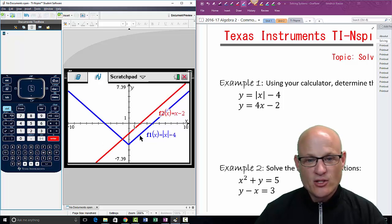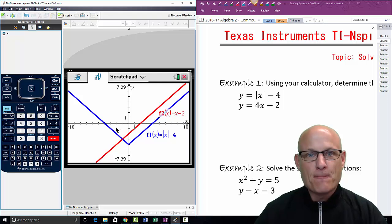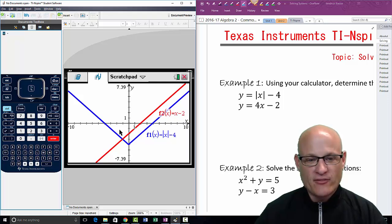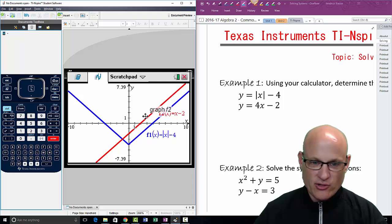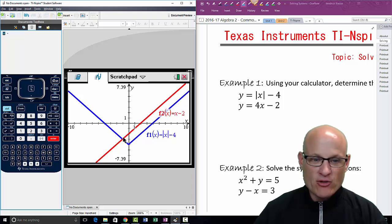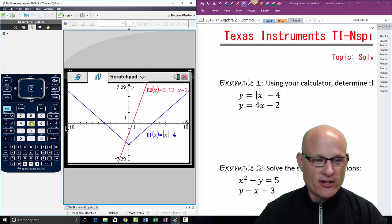Type in four x minus two — this will be done in a different color, which is kind of nice. There it is. Now points of intersection: in this case it is only one point of intersection because notice that these two lines are parallel, so they only have one point of intersection.